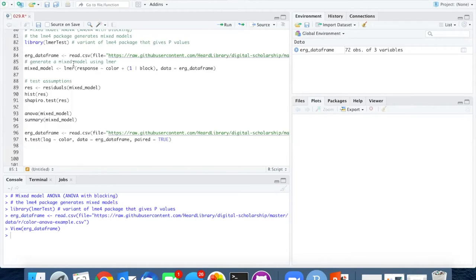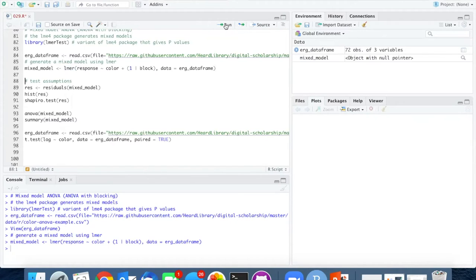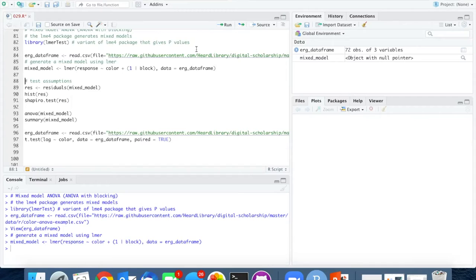Now we use the ELMER function to generate our mixed model. And the assumptions here are the same as what we saw with the other two-factor ANOVA.